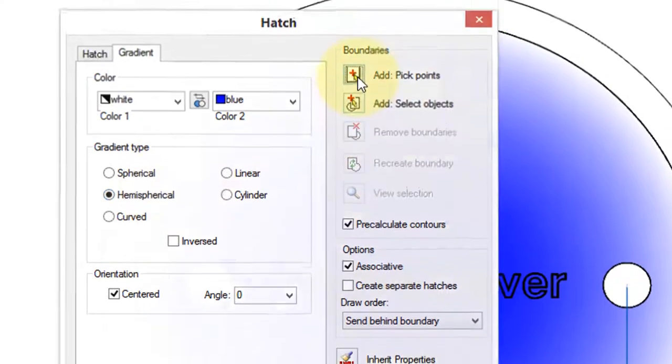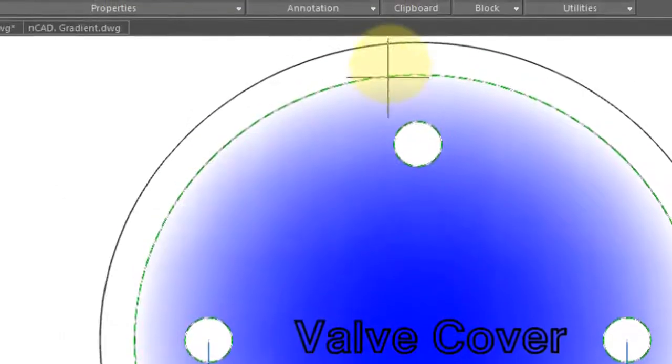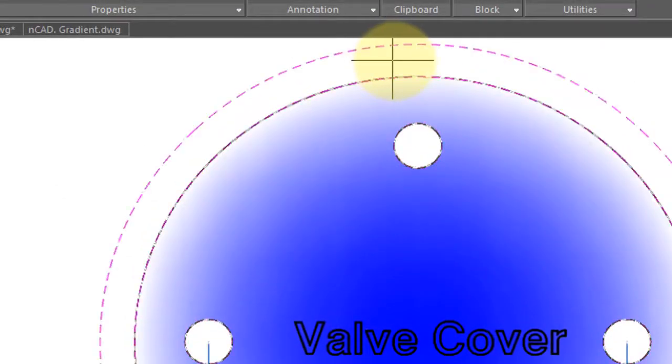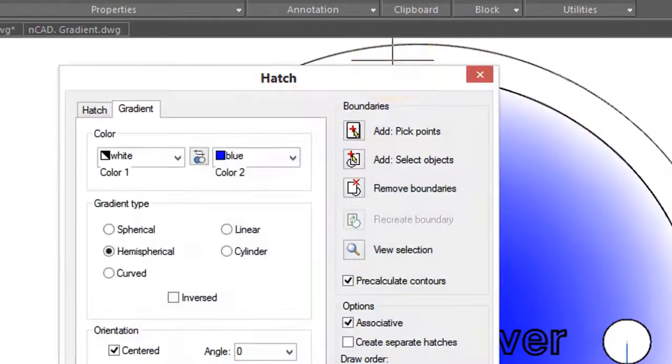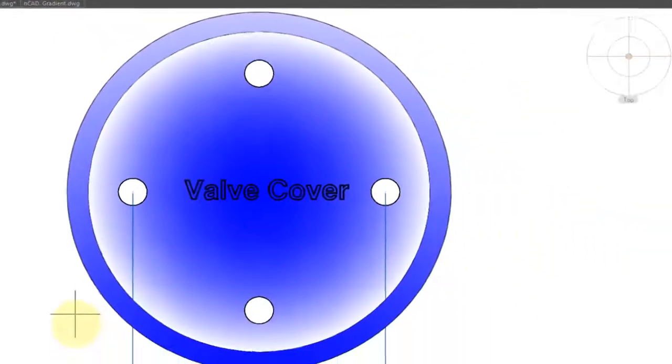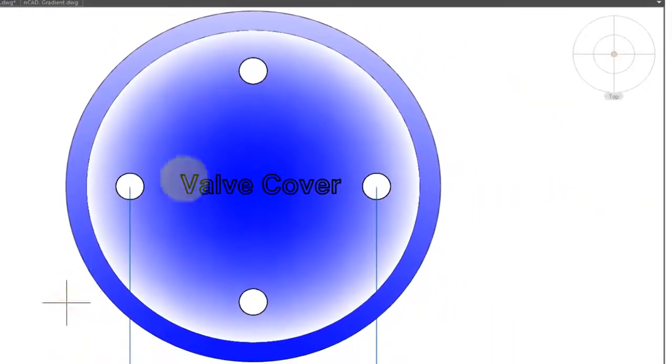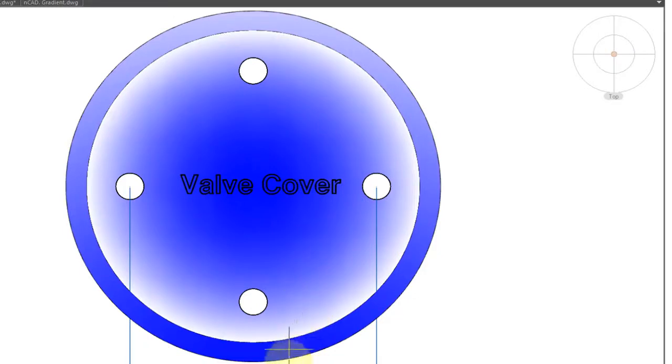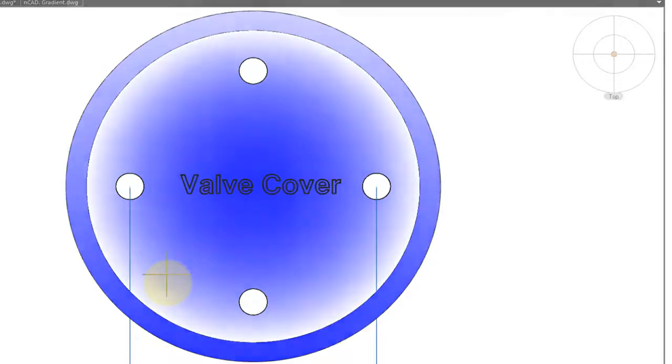So once again, I click Add Points, choose that, press Enter, Preview, and you can see the gradient starts light blue at the top, dark blue at the bottom. It can be an effective way to imply a 3D look.